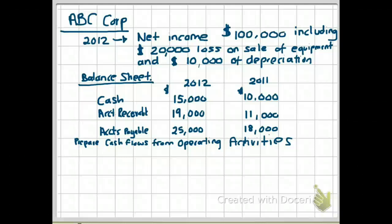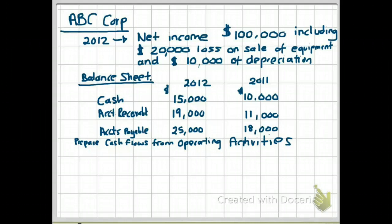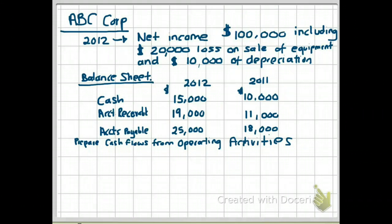Let's take a look at an example and prepare cash flows from operating activities. ABC Corp for 2012 had net income of $100,000, including a $20,000 loss on sale of equipment and $10,000 of depreciation. When they say 'including,' that means the net income of $100,000 has already taken into account the $20,000 loss and the $10,000 of depreciation.